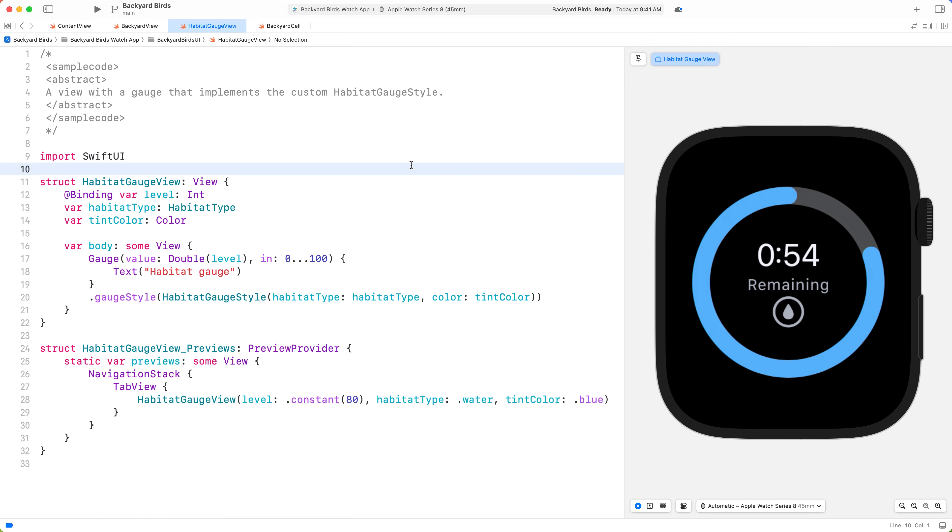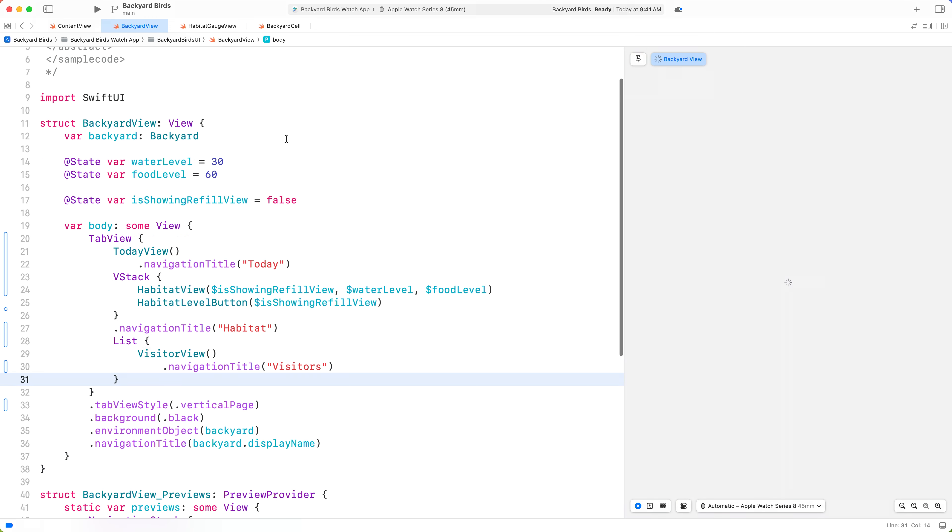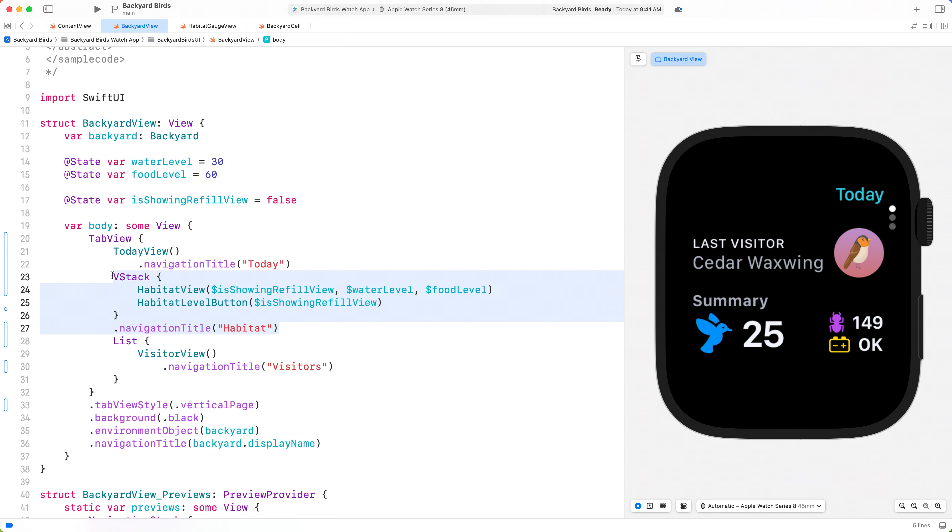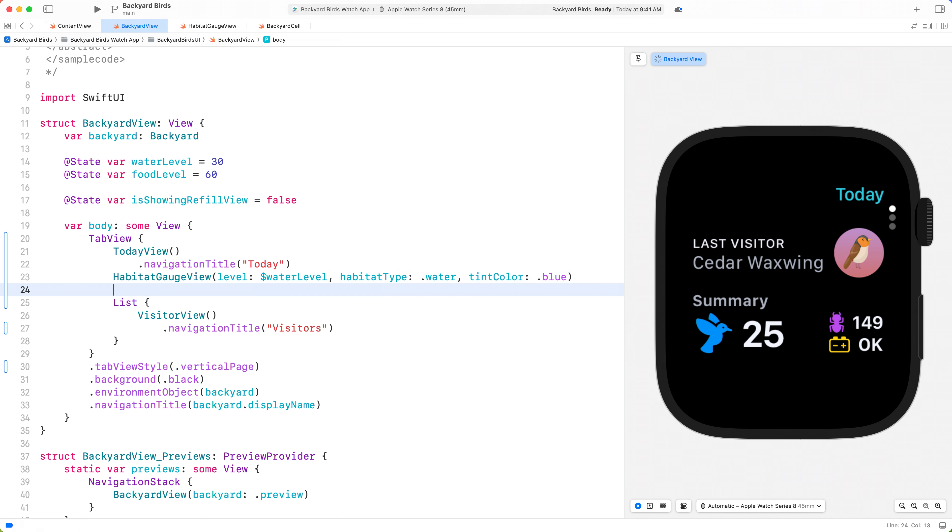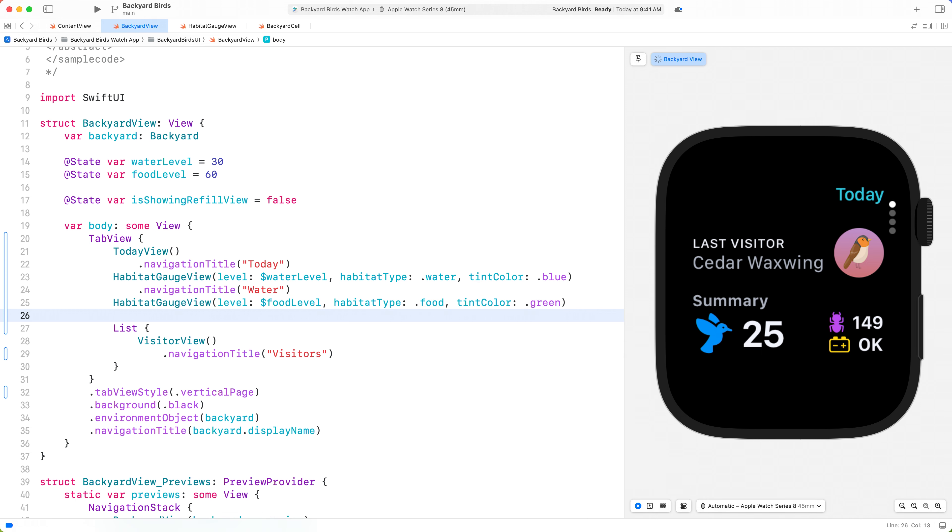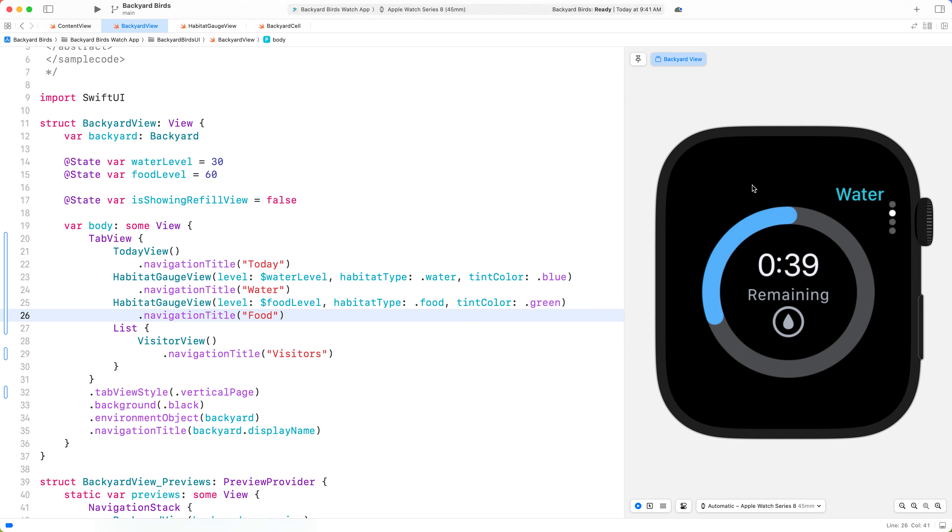For this, I've created my own gauge that fits better within a Tab View. In our Tab View, let's replace Habitat View with our new Gauge View by creating one instance for food and one for water. That's looking great.